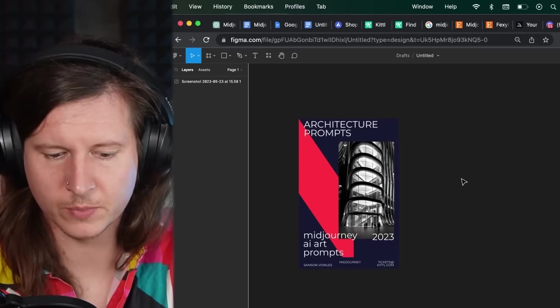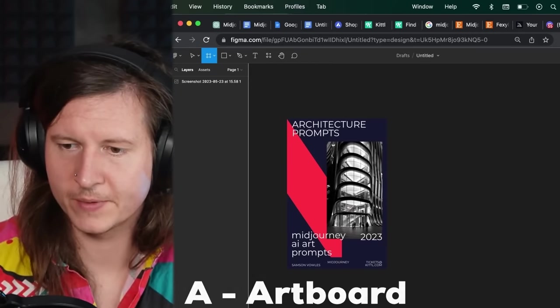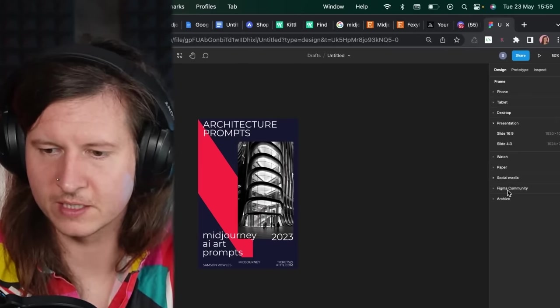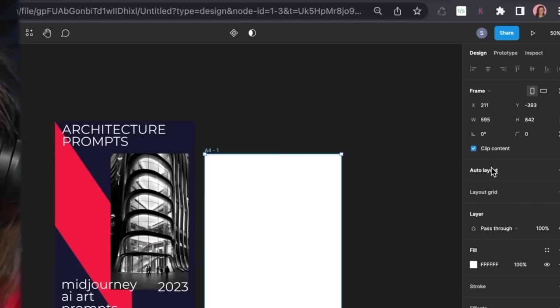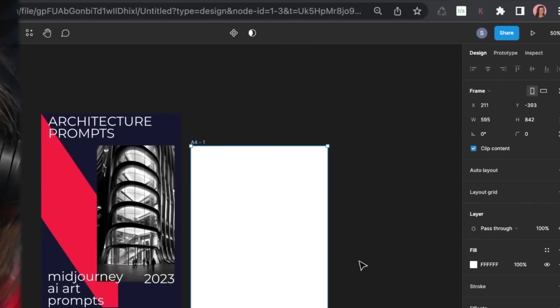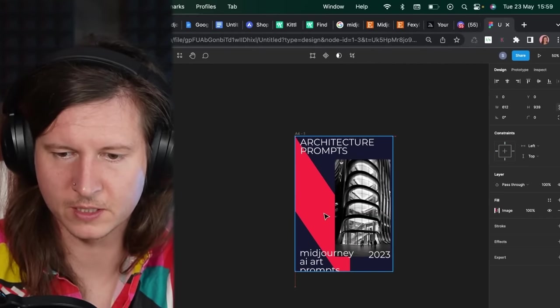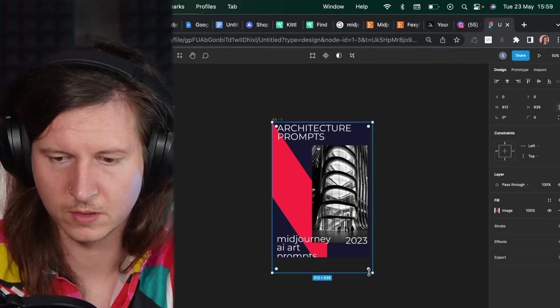And what we're going to do is we're going to press A, which means artboard. Then we're going to select on the right hand side, paper. And we're going to select A4, which is going to be the vertical size of our beautiful work.